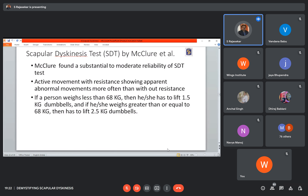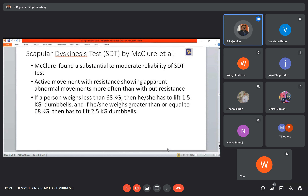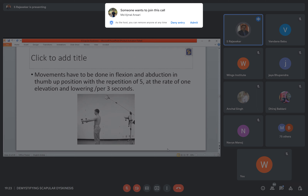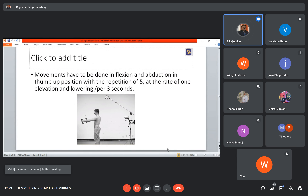Regarding the reliability of scapular movement tests, there is a very famous test called the Scapular Dyskinesis Test (SDT). Sathar found substantial to moderate reliability of the SDT. Active movement with resistance shows apparent abnormal movement. Patients weighing less than 68 kg are given 1.5 kg dumbbells; those over 68 kg are given 2.5 kg dumbbells. The patient must elevate the arm in flexion and abduction with thumb-up position, for 5 repetitions at the rate of one elevation and lowering per 3 seconds.